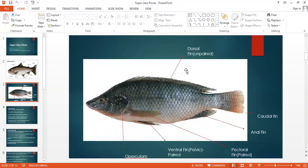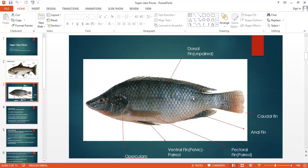The dorsal fin is also known as an unpaired fin. The caudal fin is also unpaired, then the anal fin. The ventral and pectoral fins are paired. Here you can see the scales also.